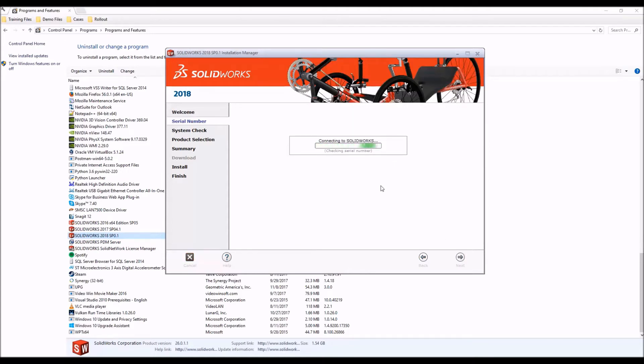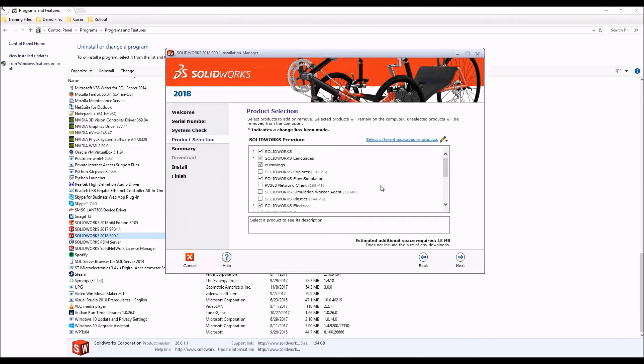Now the installation manager will double check the serial numbers against the activation server, and then we'll be presented with our product selection page.